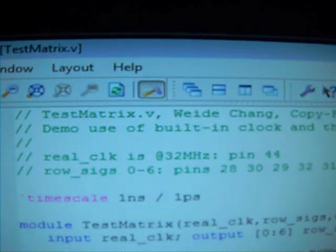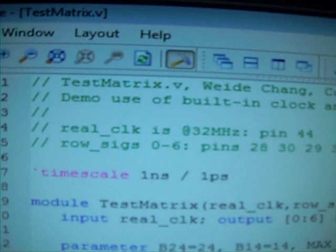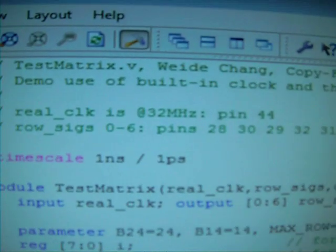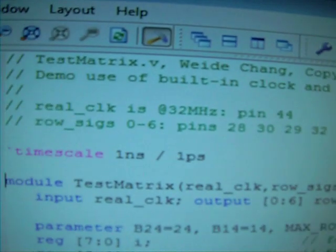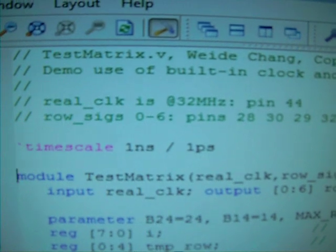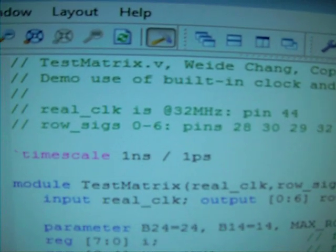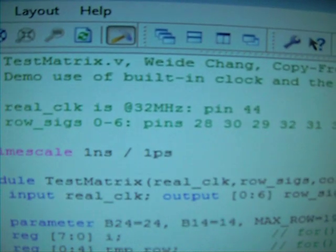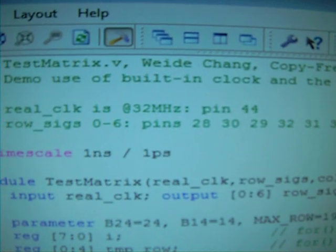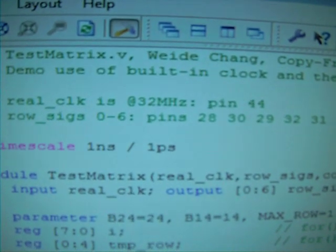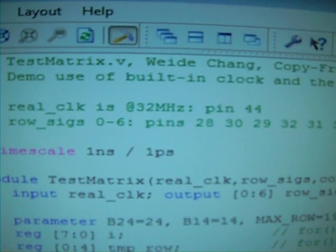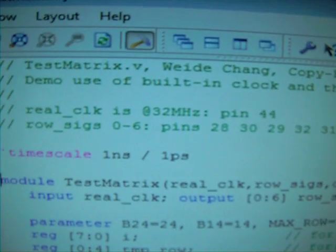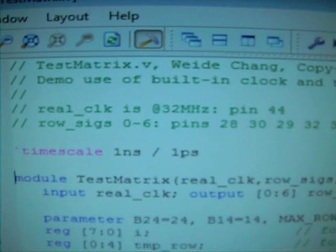But that's too fast for us to see things, and we're going to slow it down by counting. Then we're going to have the row signals, row 6, 0 through 6, set up 7 wires to select which row, one row at a time, to be active zero.